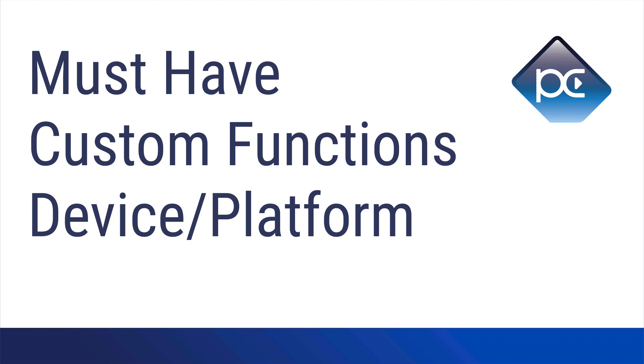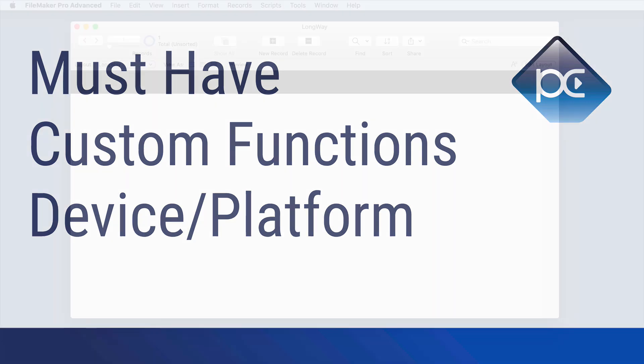This video is about must-have custom functions, which is part of a series. In this particular one we'll cover some device and platform custom functions that should really help you save time in your developing.